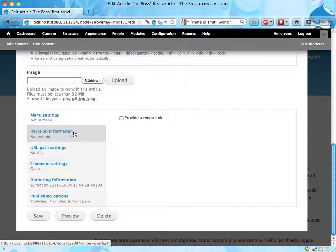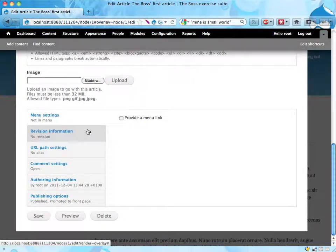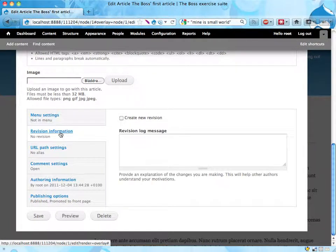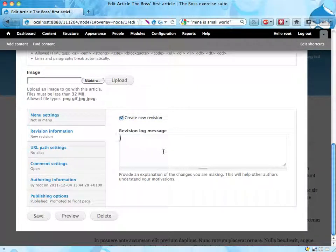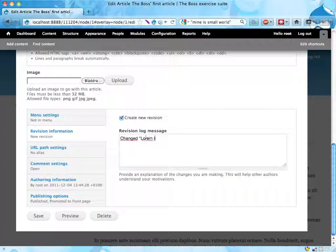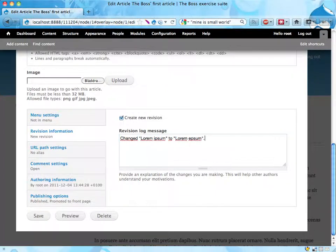Then at the bottom of this page, we click the revision information tab and check the create new revision checkbox, and I'm going to write a log message here saying 'changed lorem ipsum to lorem epsum' and save.